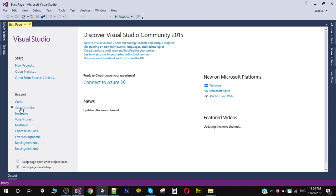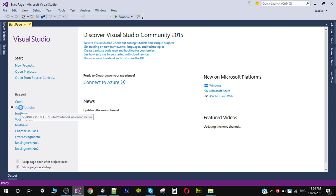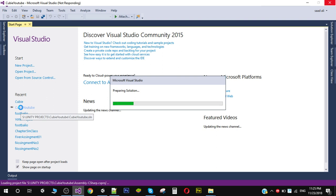Also, if you want to download the final version of this game, I will put the link of the Play Store in the description of this video. You can download the final version of this game from the Play Store.